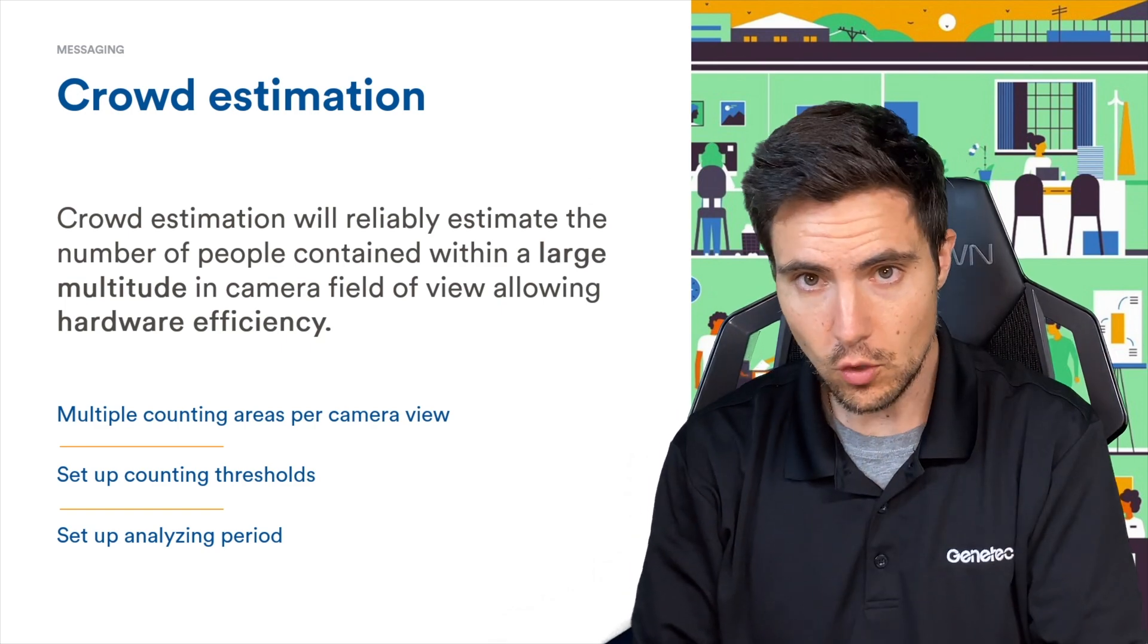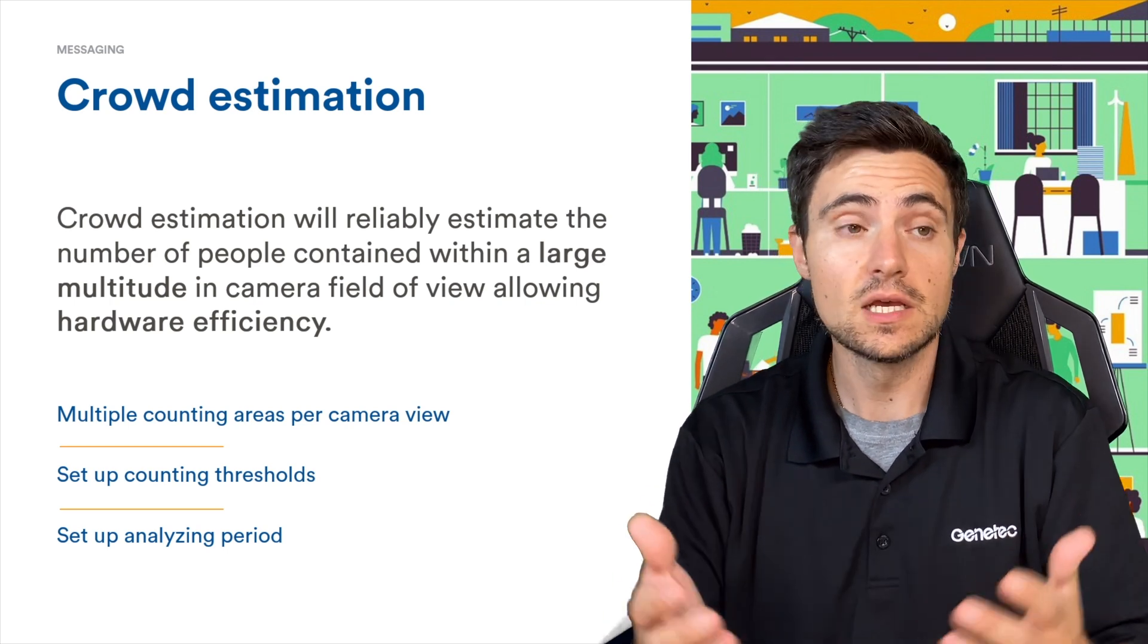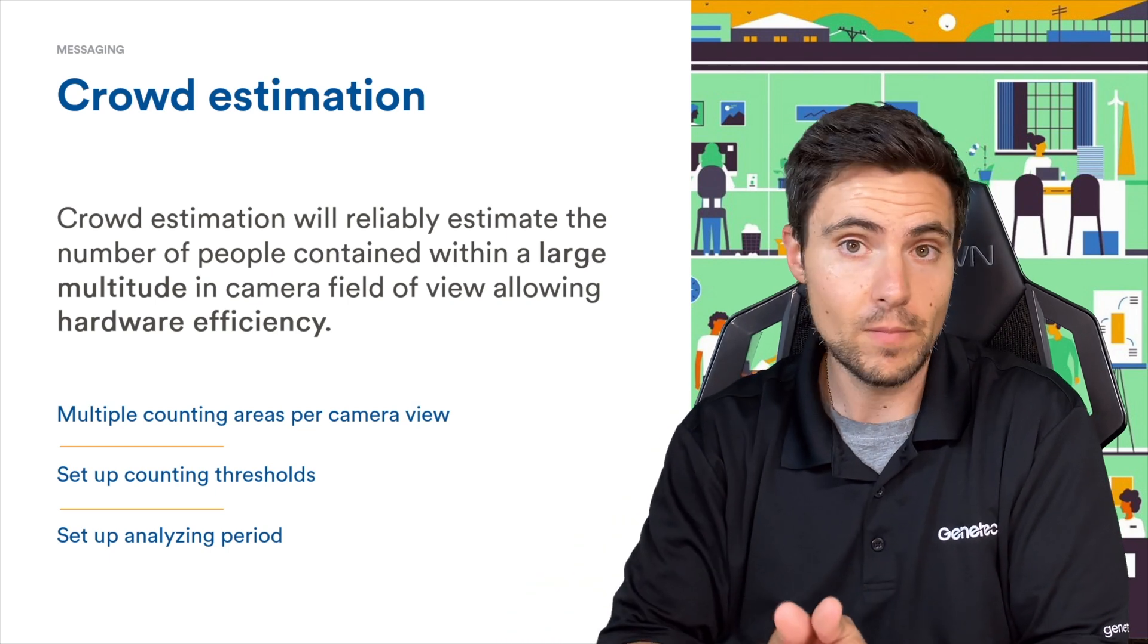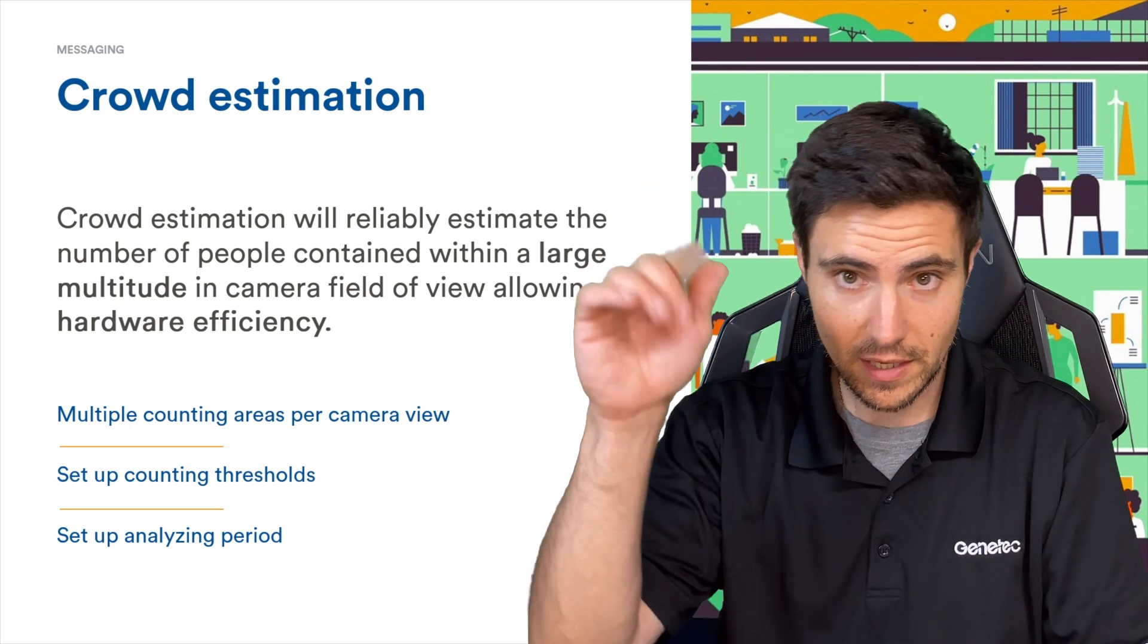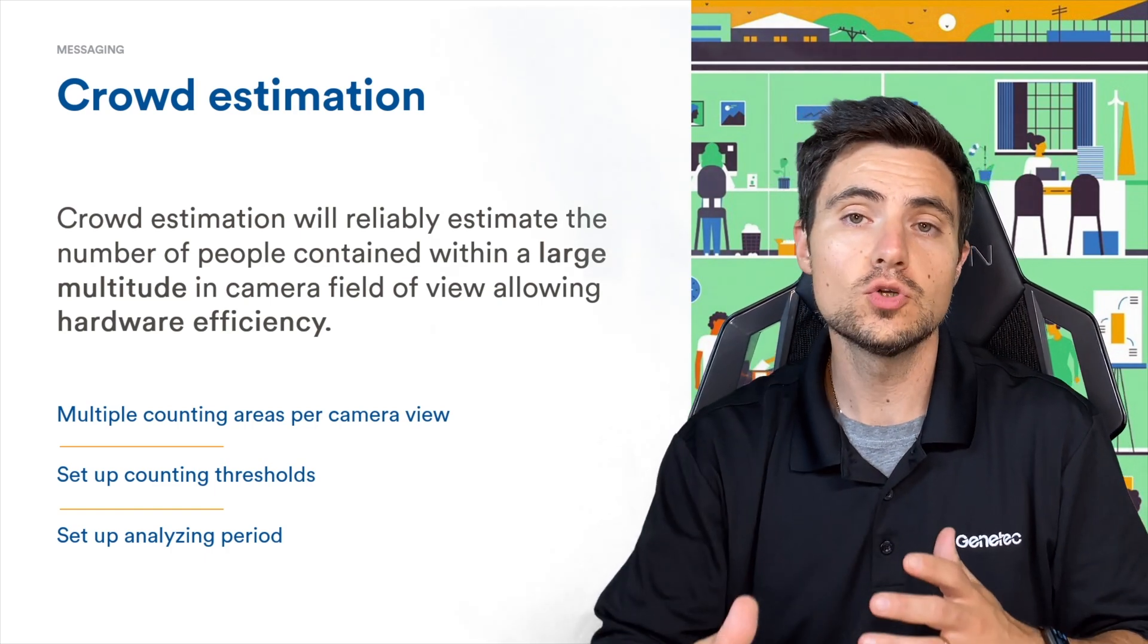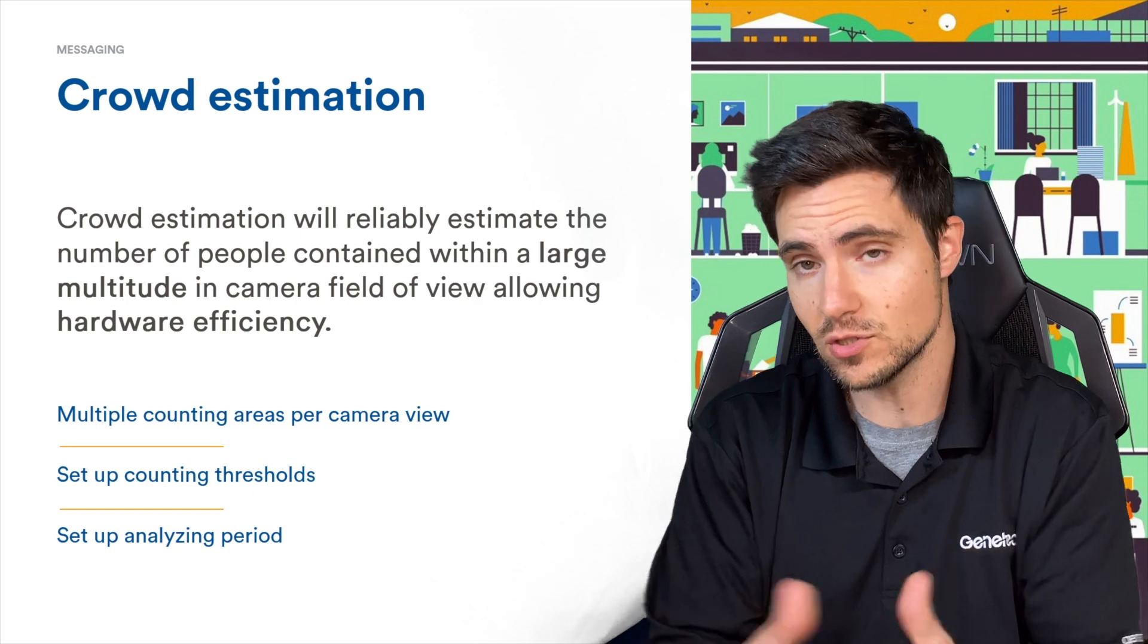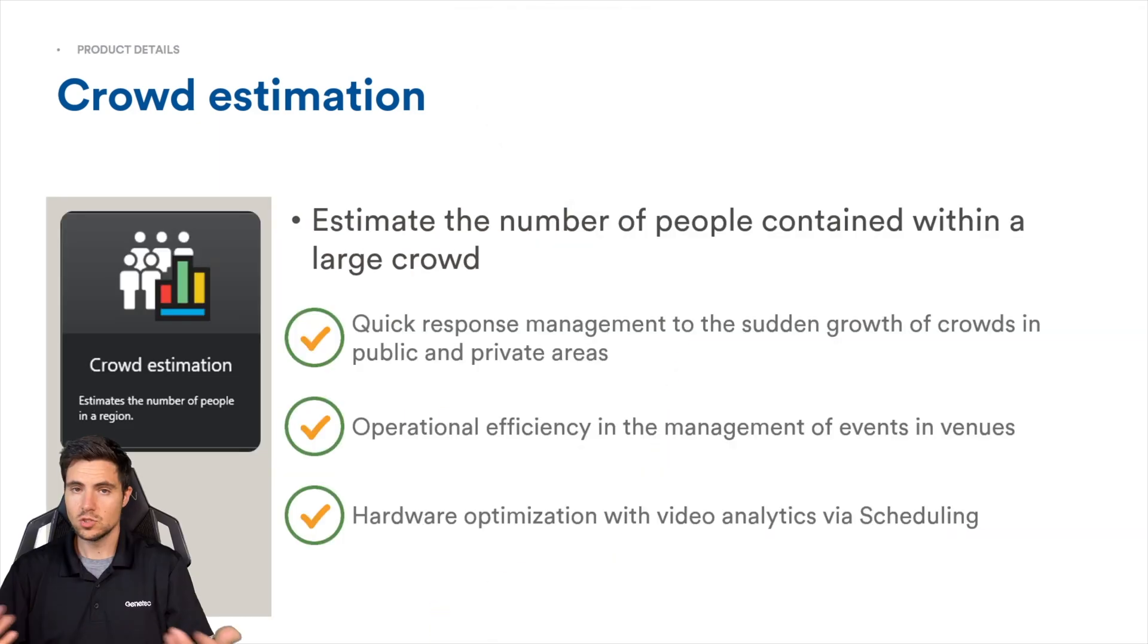You can also set up thresholds. Basically what this means is you can say if a crowd gets above a certain threshold, start doing different things. Maybe that's triggering a specific type of alarm or triggering a threat level. What's really unique about this analytic is you can set up the analyzing period. You can leverage a schedule to say, I really only care about crowd estimation during this time frame.